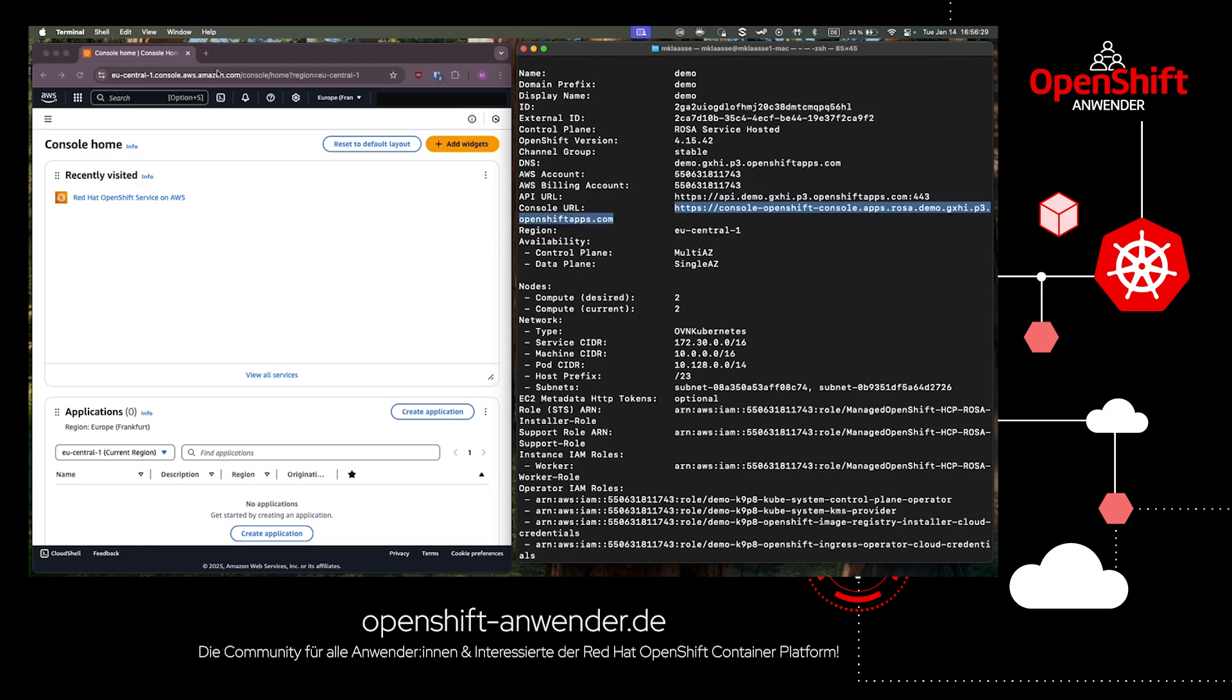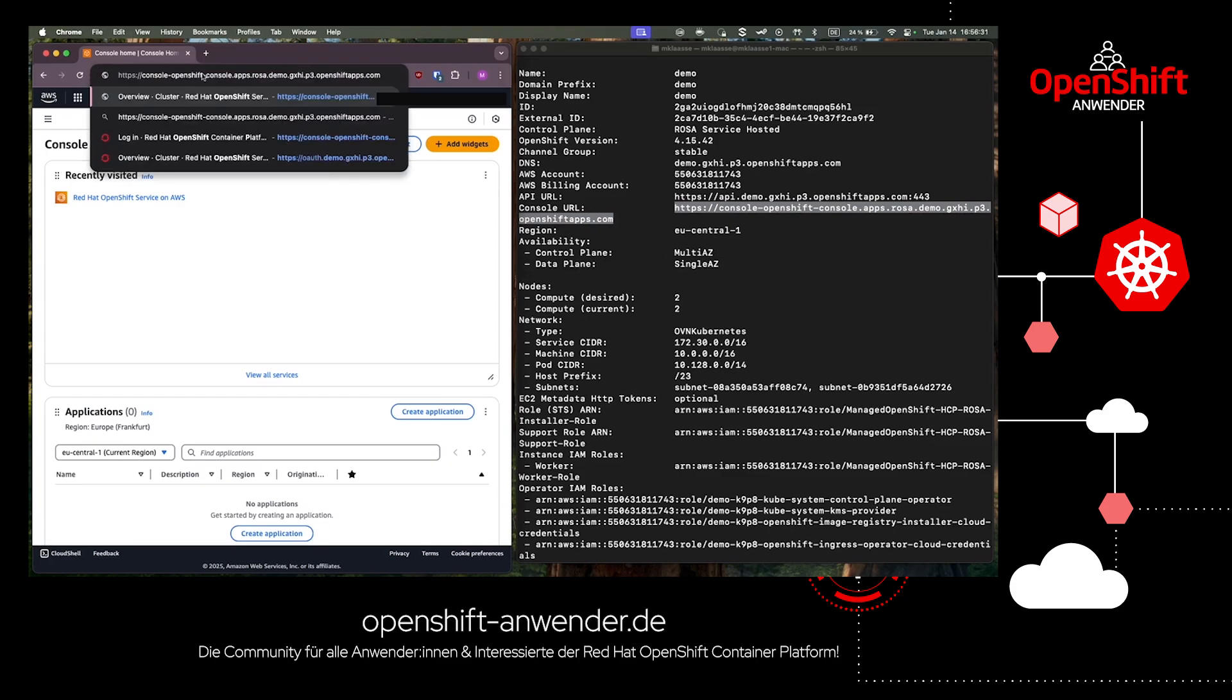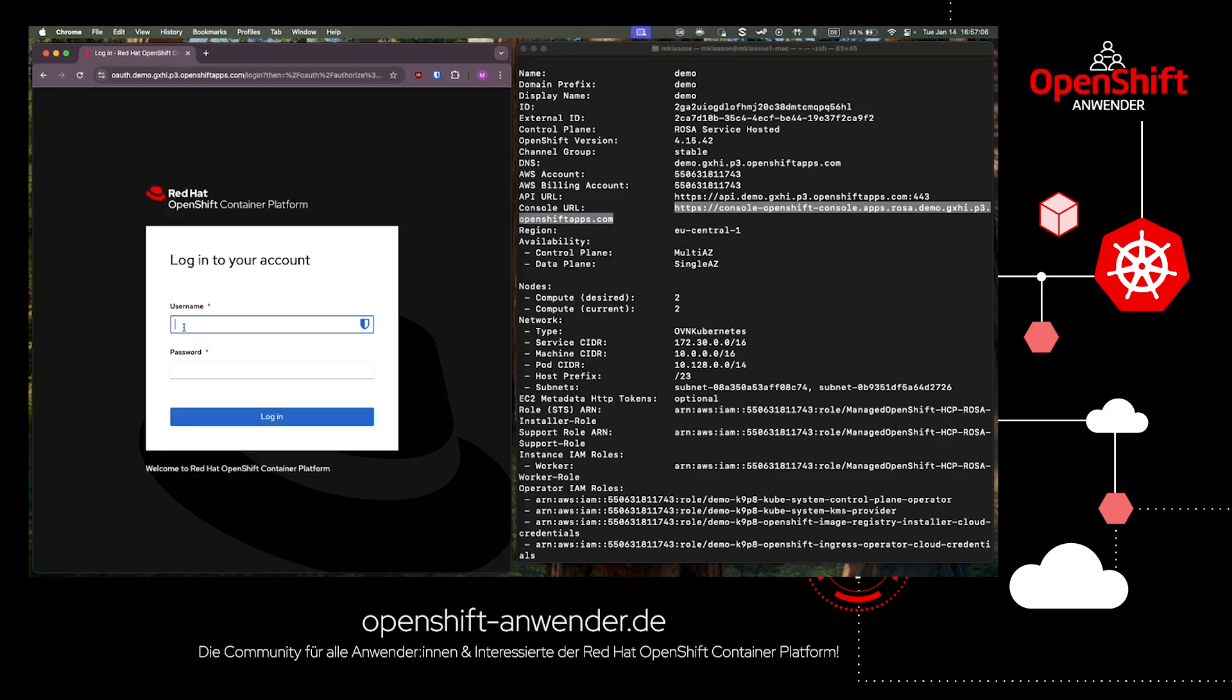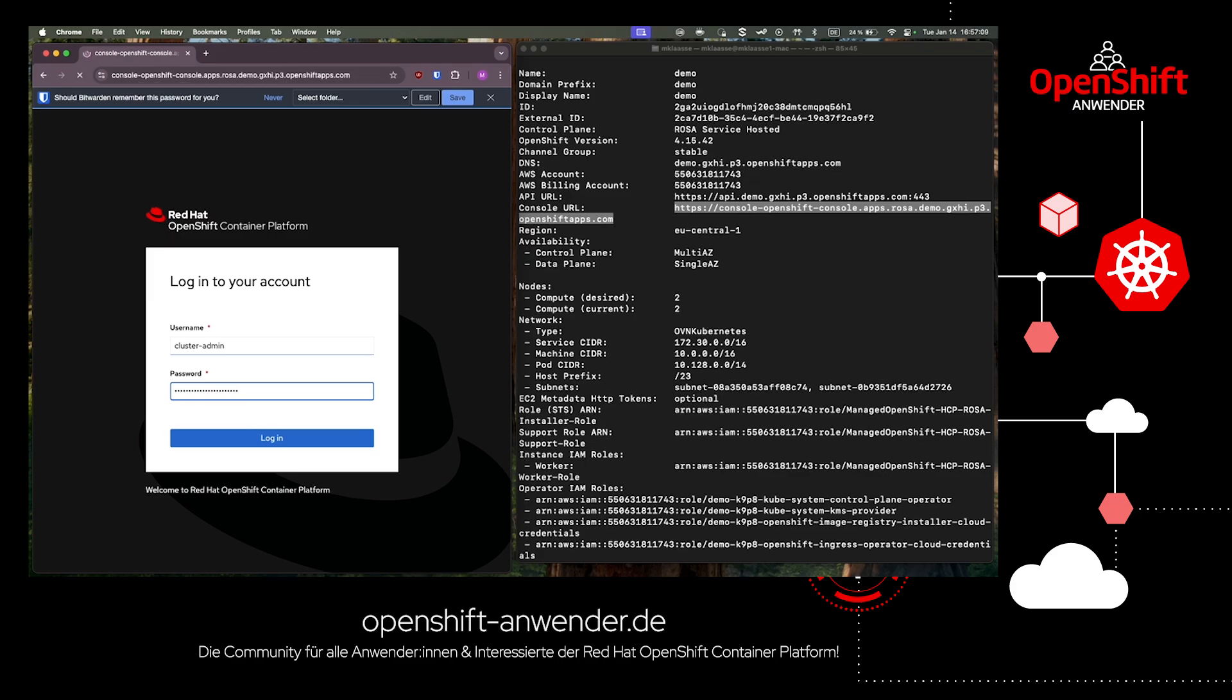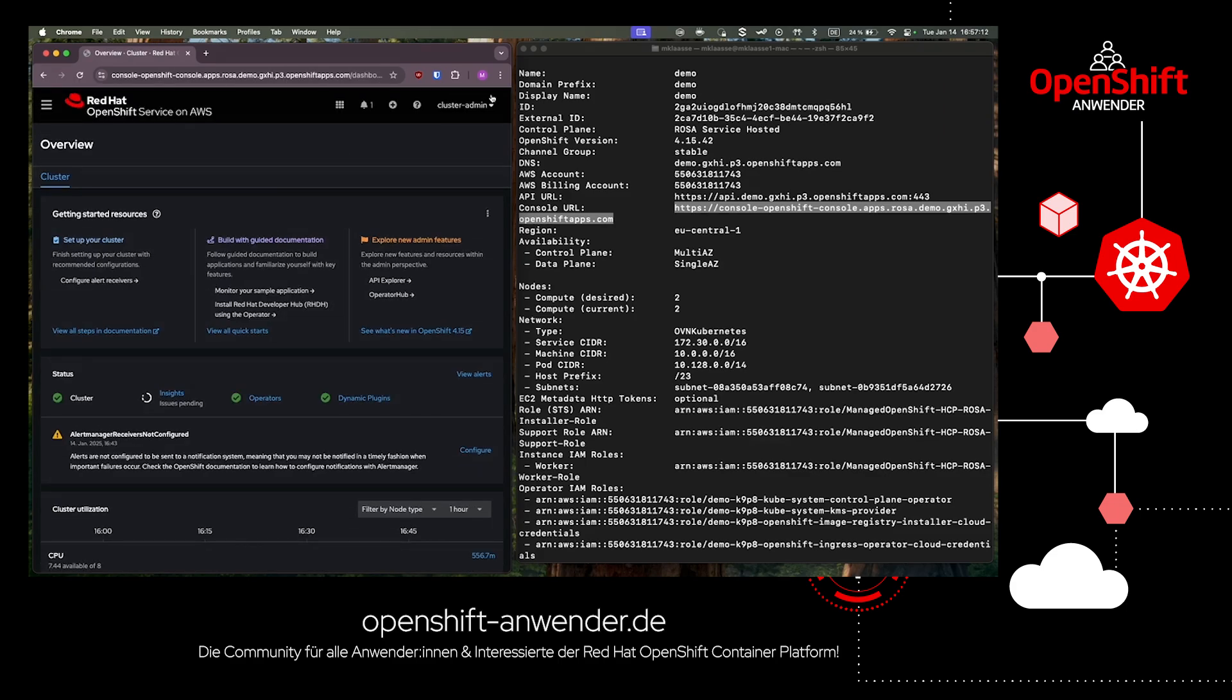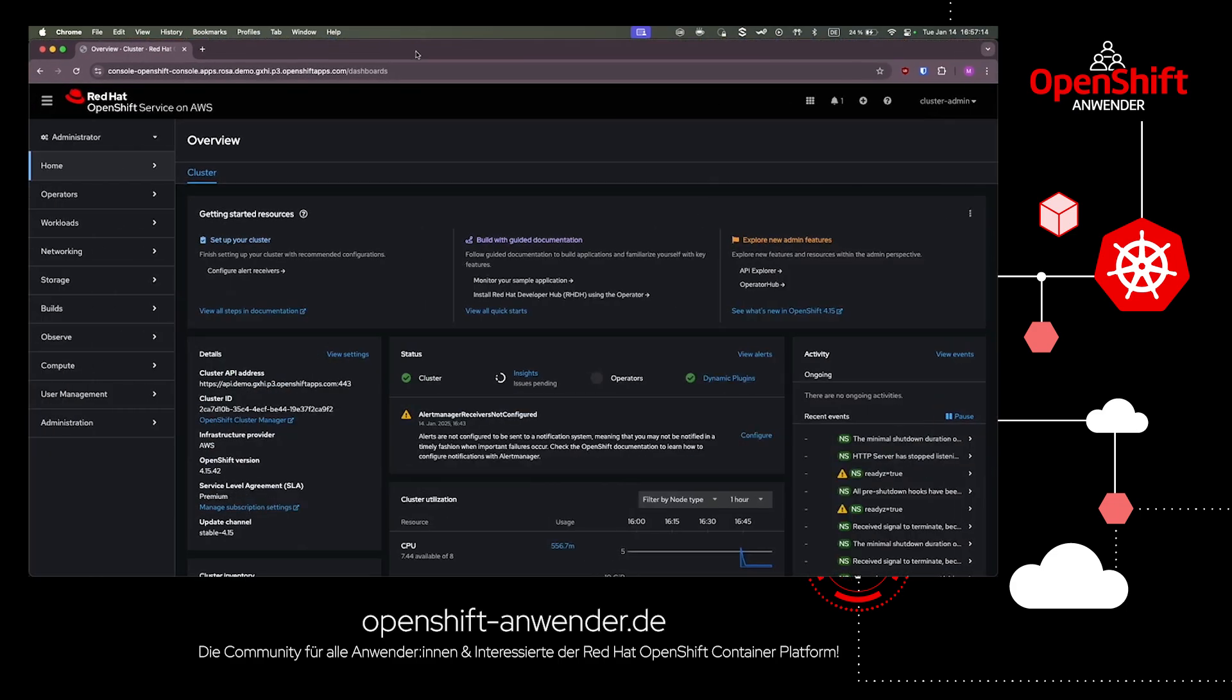This URL we can copy and paste into our browser window and we'll get to the login page. Here we can use the cluster admin credential to log into our cluster for the first time. After we logged in successfully, we have access to the entire cluster and see the overview dashboard.